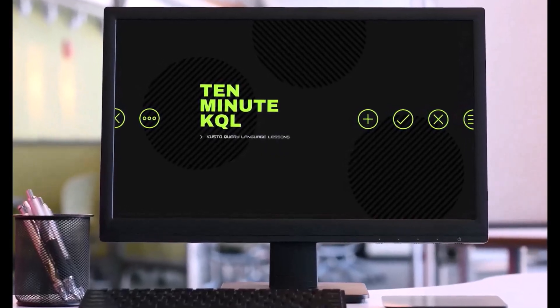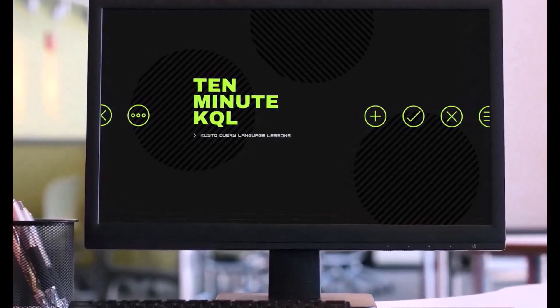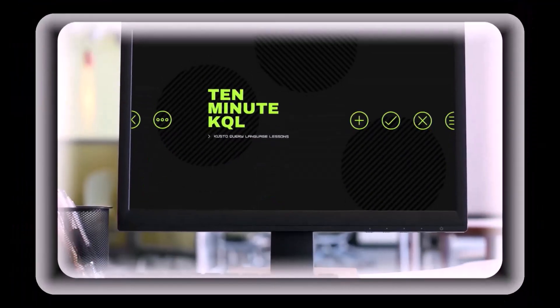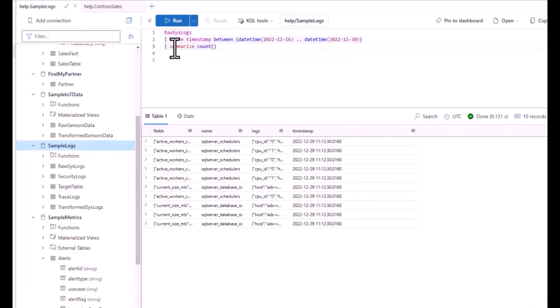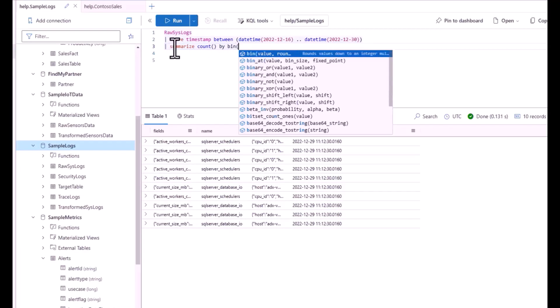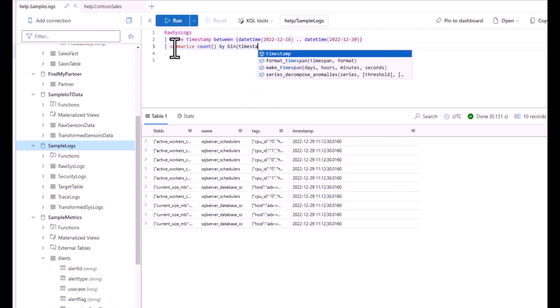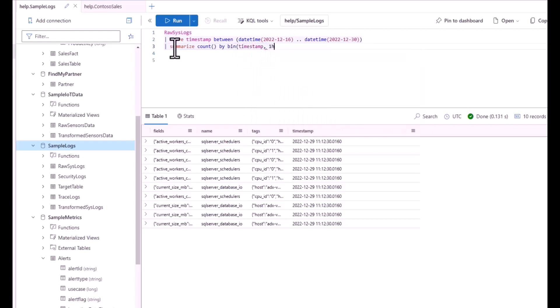Welcome to 10 Minute KQL. Whether you're a technology pro looking to master the Kusto query language, or new to the world of IT and looking to learn your first language, 10 Minute KQL is a place to level up your skills.